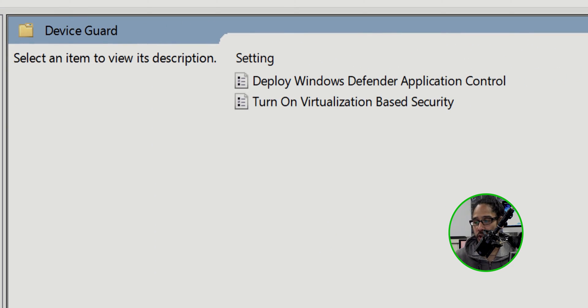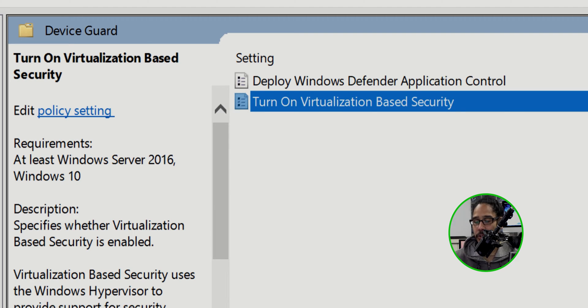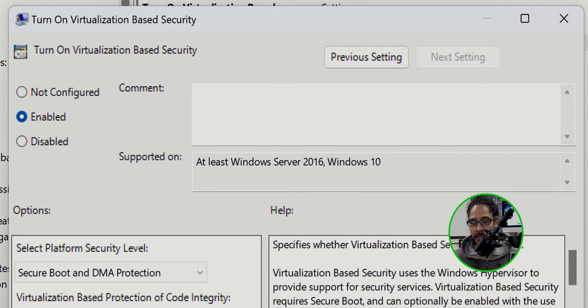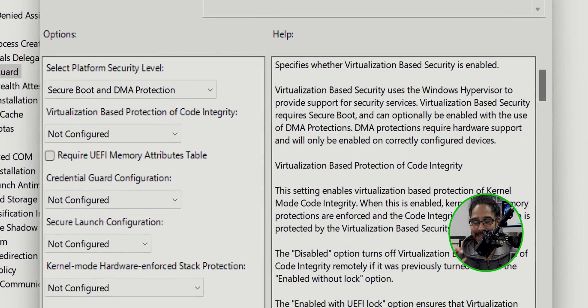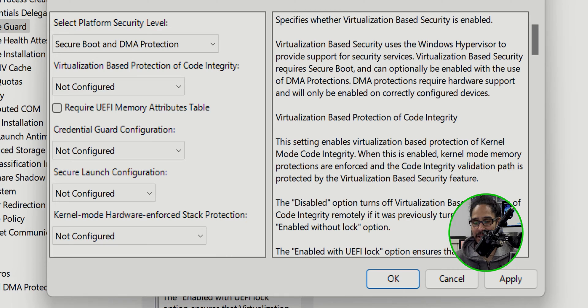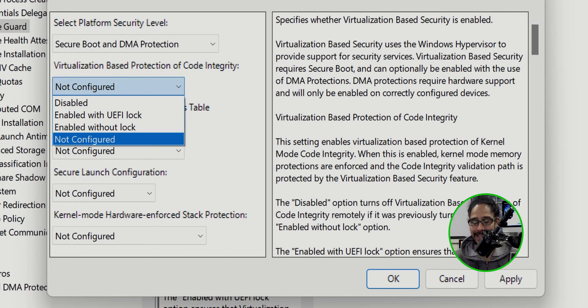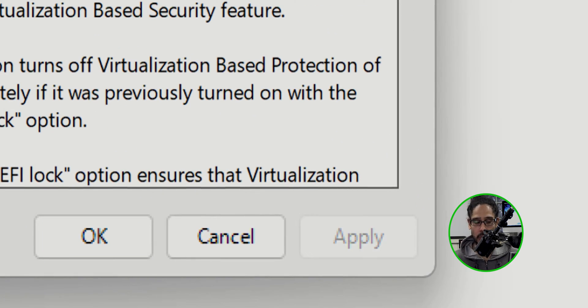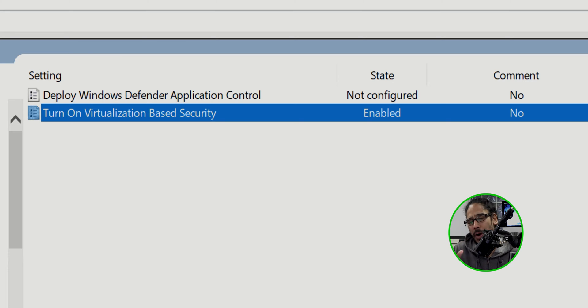The setting we want to configure is 'Turn on Virtualization Based Security.' Double-click on it and enable it. What we need to configure is the second option: Virtualization Based Protection of Code Integrity. Click on the dropdown and select the second option — Enabled with UEFI Lock. Apply it and click OK. You've essentially made the modifications and created the GPO.